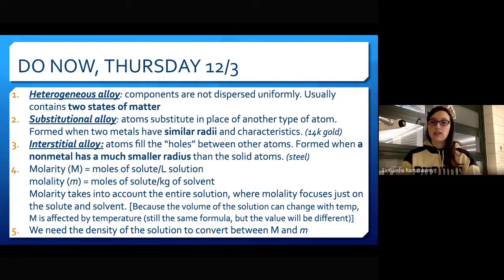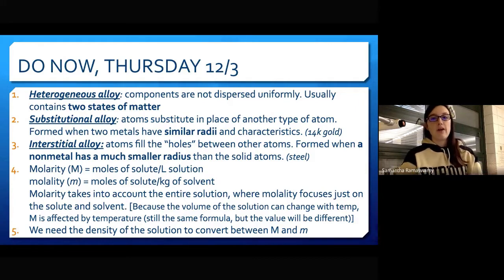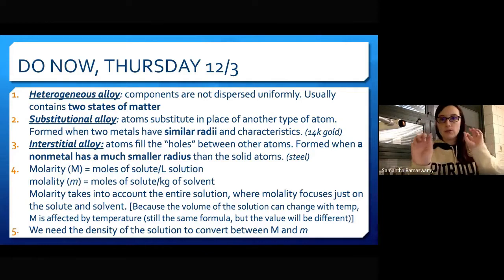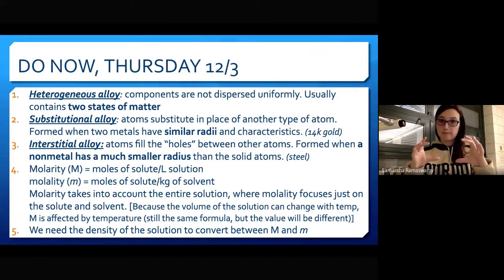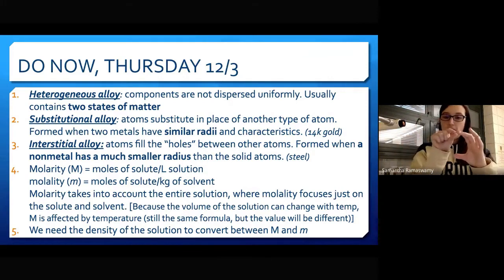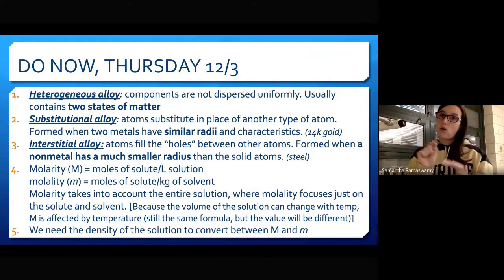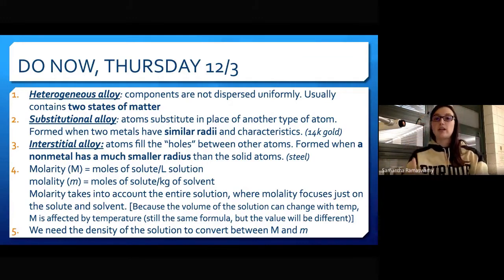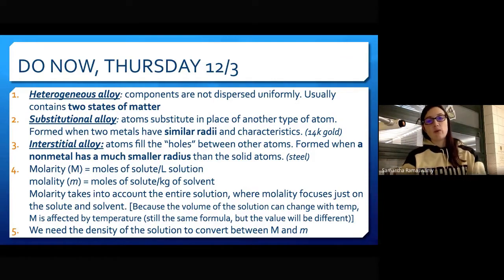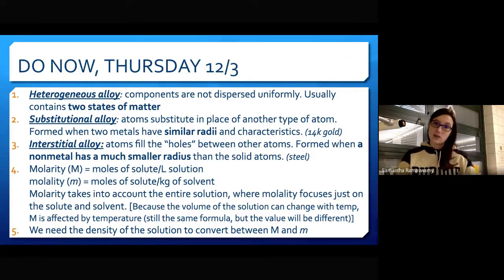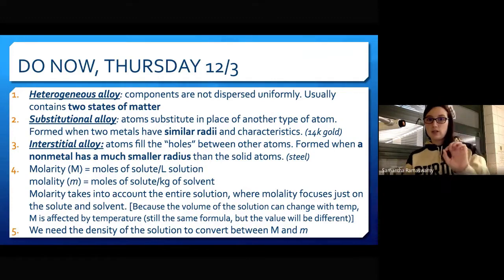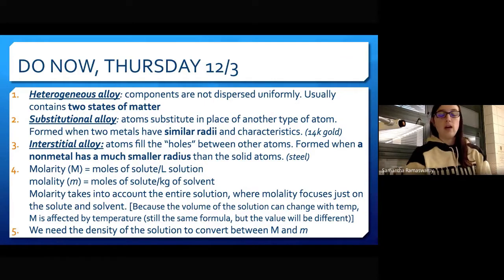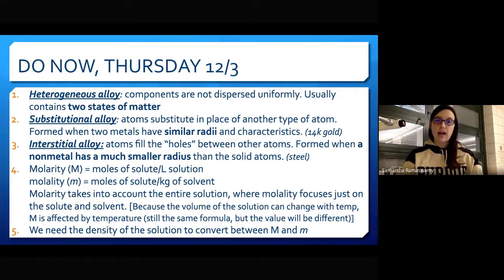An interstitial alloy is when an atom fills in the holes of the lattice. Typically this is a nonmetal with a much smaller radius filling in the holes of a solid structure. By filling those holes, it actually increases the strength. A very common example of an interstitial alloy is steel — by adding carbon atoms into the crystal lattice, it increases the strength.